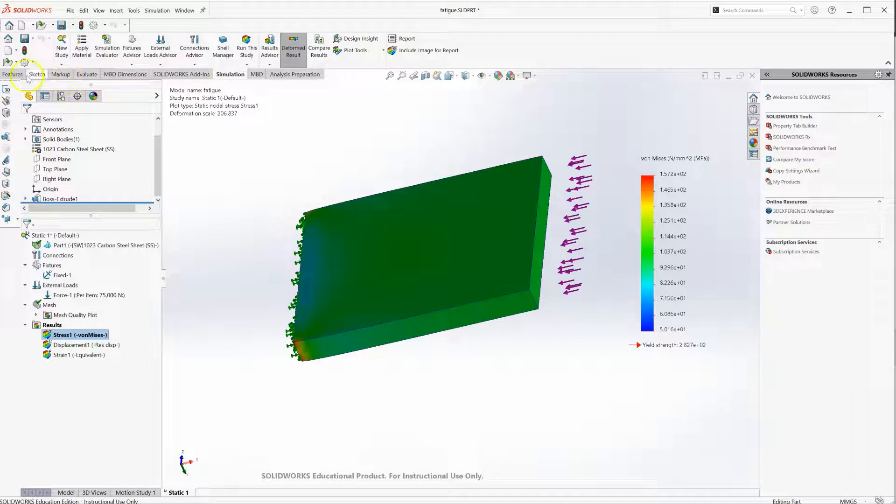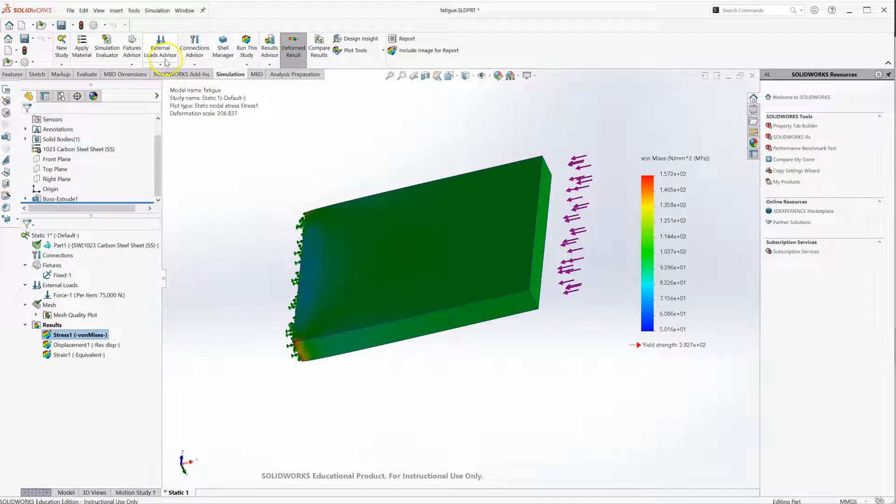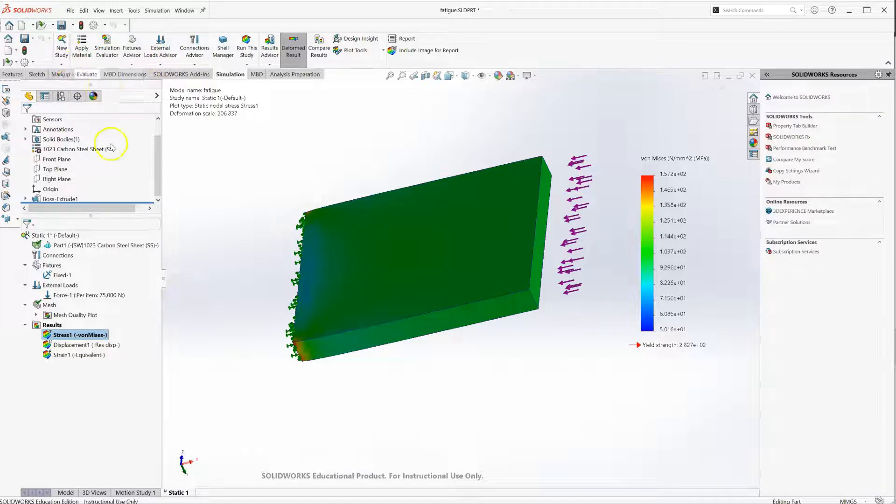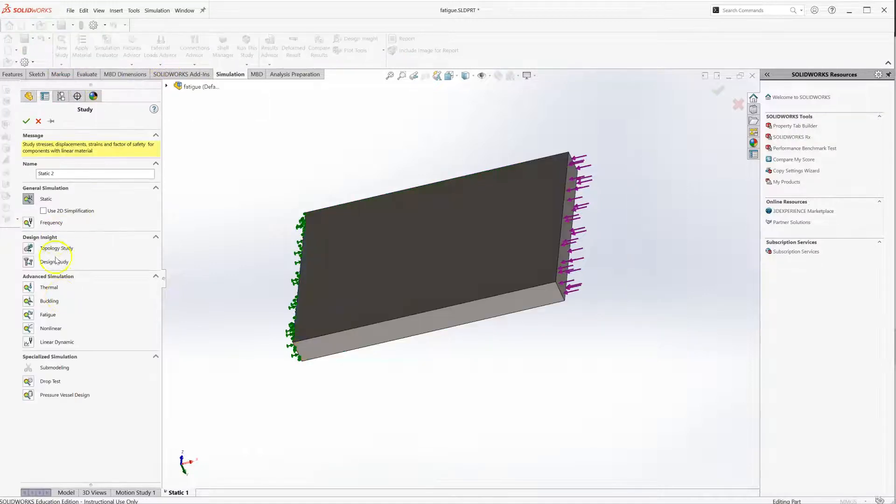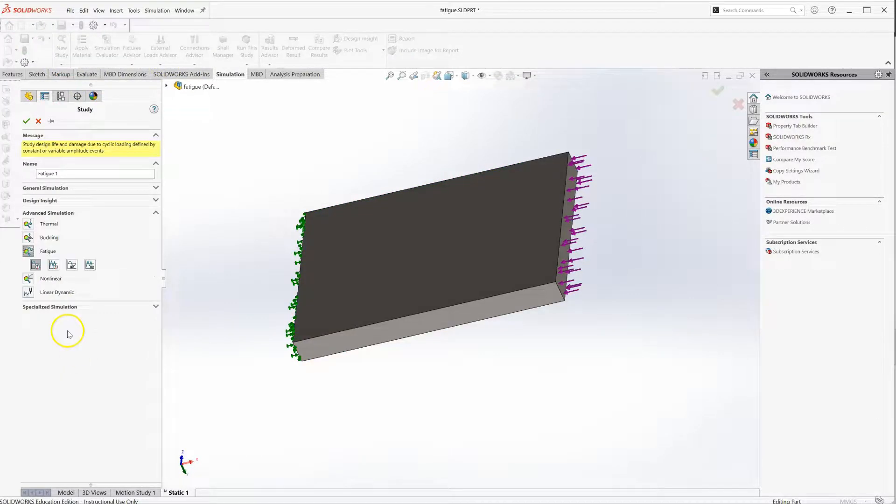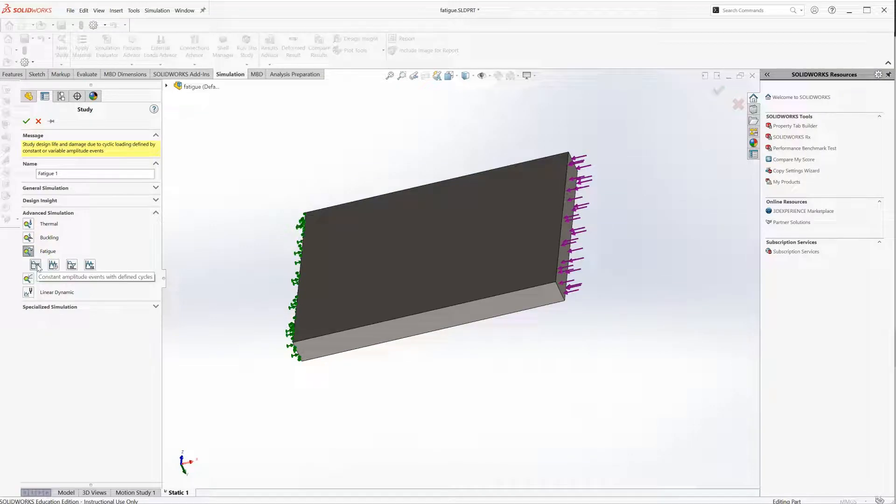Let me insert a new simulation. If I go to simulation, new study, let's choose the fatigue study type and I'll do a constant amplitude repeated event study. I'll choose the default there and do new.